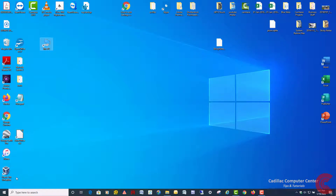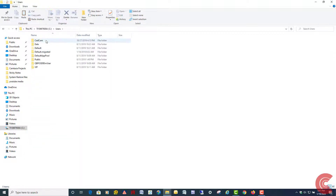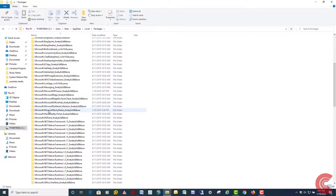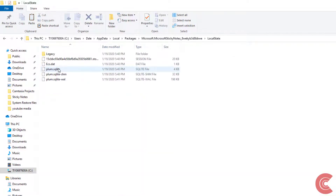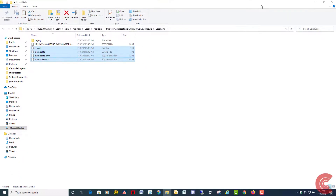Now if you want to back up sticky notes from the newer version of Windows 10, go back into that same location: Users, your account, AppData, Local, Packages, Microsoft.MicrosoftStickyNotes, and then Local State. You can see the legacy folder is still there, along with these other files. If you have the newer version of Windows 10 and just want to back up your sticky notes, copy these files onto a flash drive. If you do a fresh clean install of Windows and want to restore your sticky notes, open Sticky Notes for the first time, close it, then go back and copy and paste those files back into the same location — and boom, you'll have your sticky notes back.